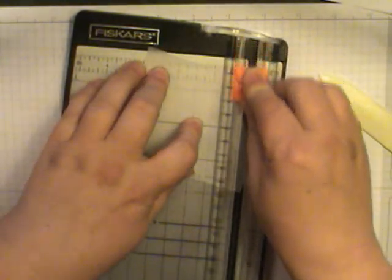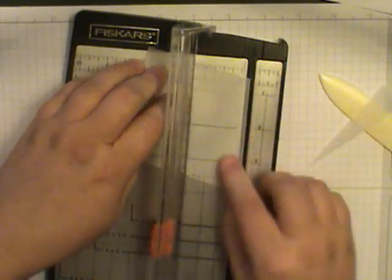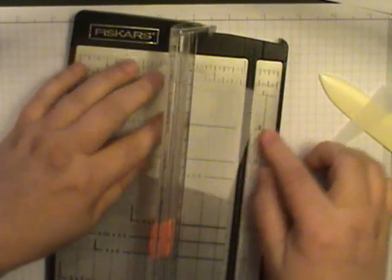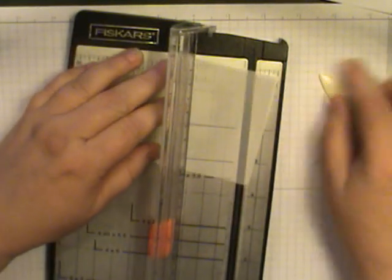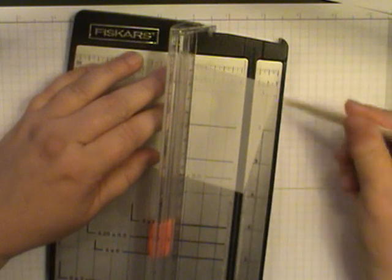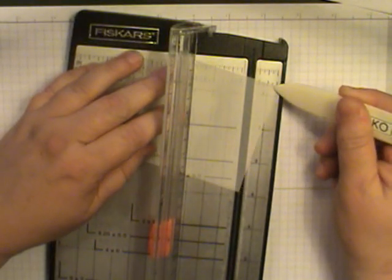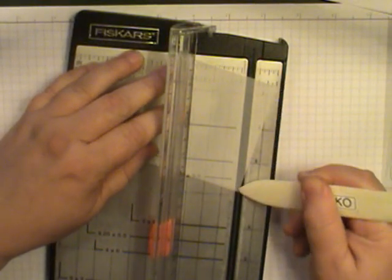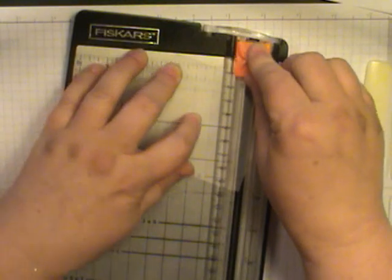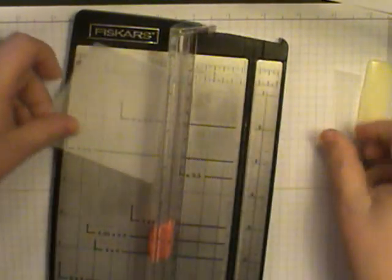I'm going to do the same thing on the other side. So I'm going to mark this here and turn it over here and cut that off. Alright, and there you go.